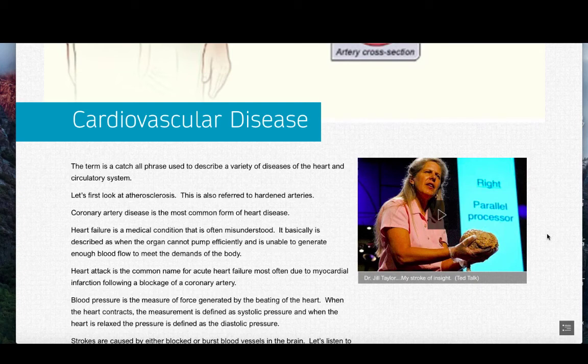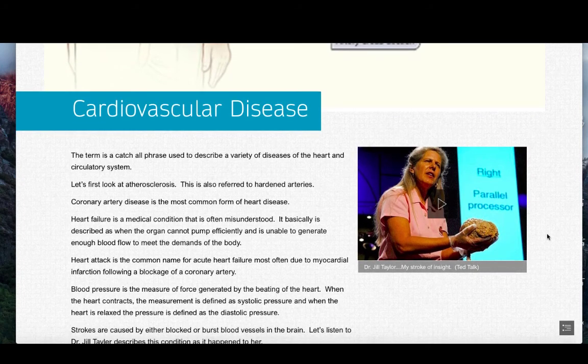Let's first look at atherosclerosis. This is also referred to as hardening of the arteries. In this condition, fatty material within the blood vessel will accumulate, leading to a narrowed opening and a restriction in blood flow. This condition can lead to serious conditions including heart attack, stroke, and even death.